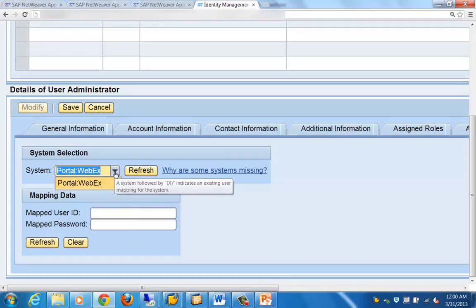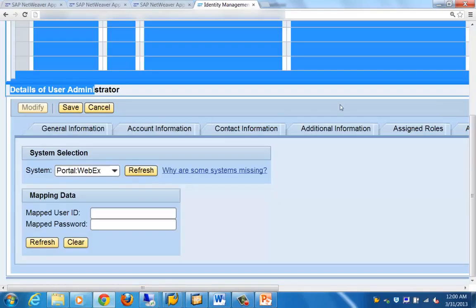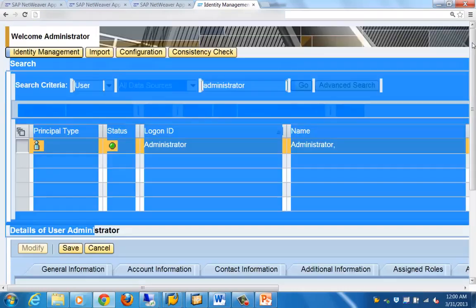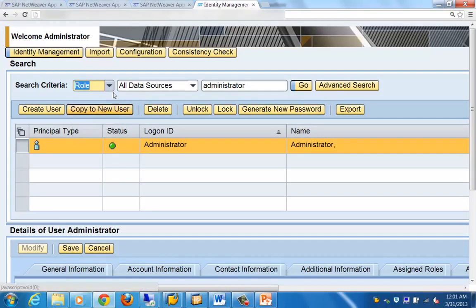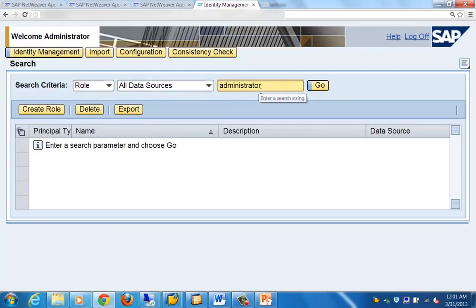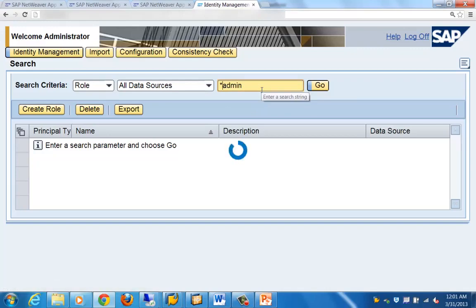User mapping for system access can also be defined here. The same process applies for roles as well — you can select a role, search using a filter, and any matching roles will appear. That covers the UME tool and its main features for managing users and roles.